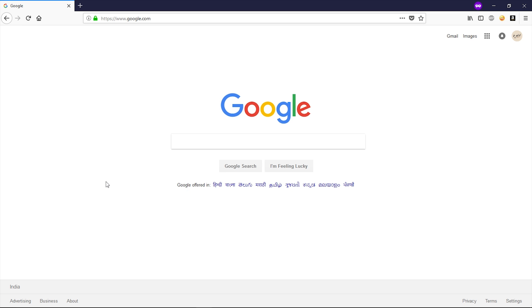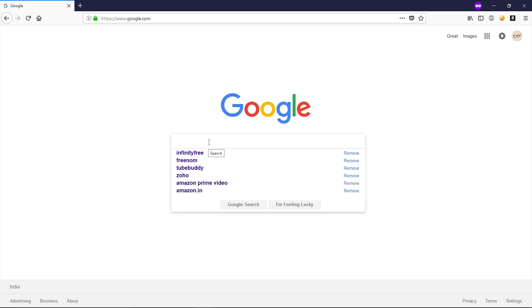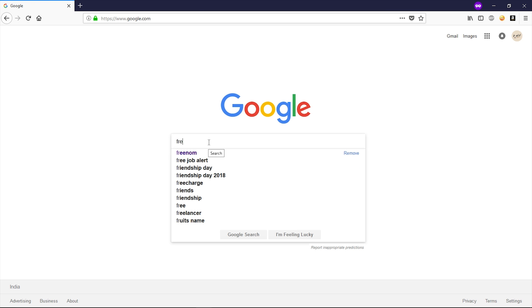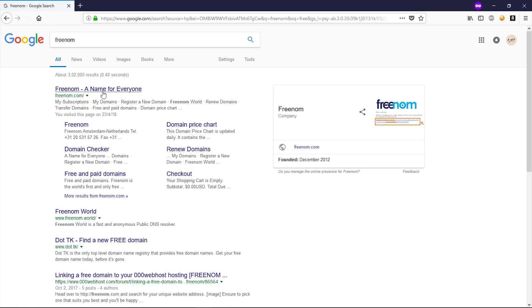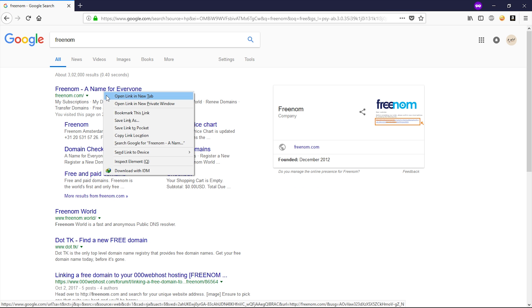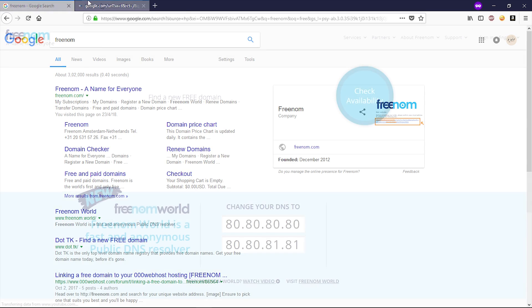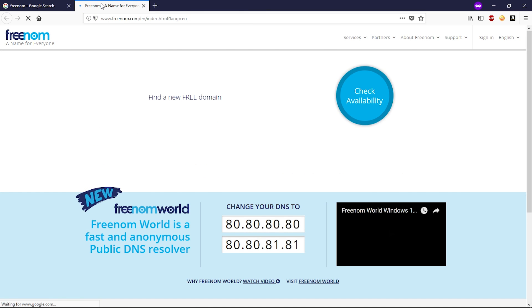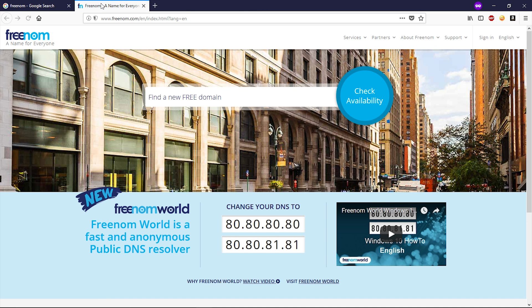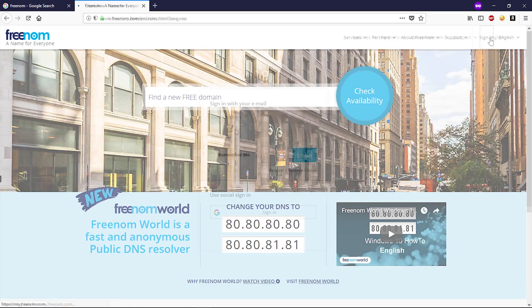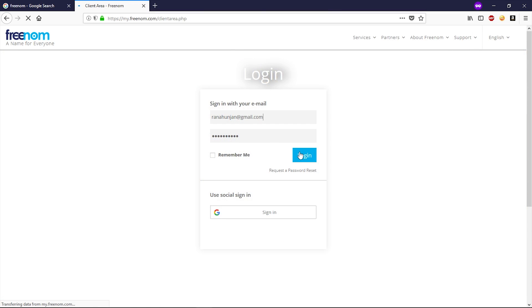Alright guys, let's get started. Let's quickly make a free WordPress website. First of all, go to Google and perform a Google search for Freenom and open up this website in a new tab. So guys, in this website we are going to get a free domain. Make sure you have an account on this website. In order to sign up or sign in, you have to click on the sign in button right here.